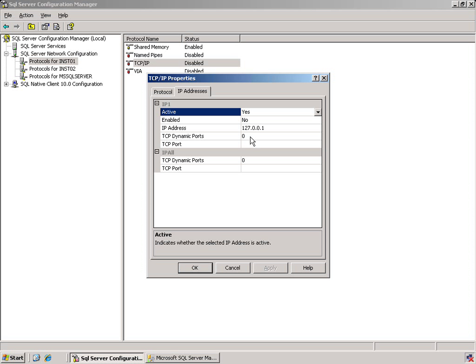Because it is set at zero, we have no specific TCP port assigned. This is dynamic setting.